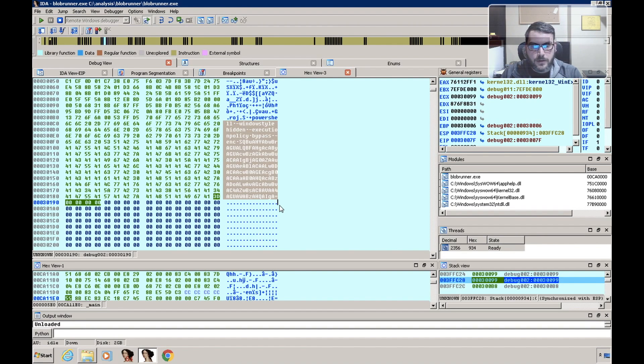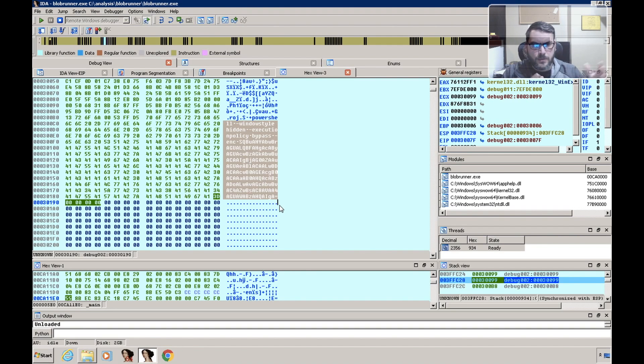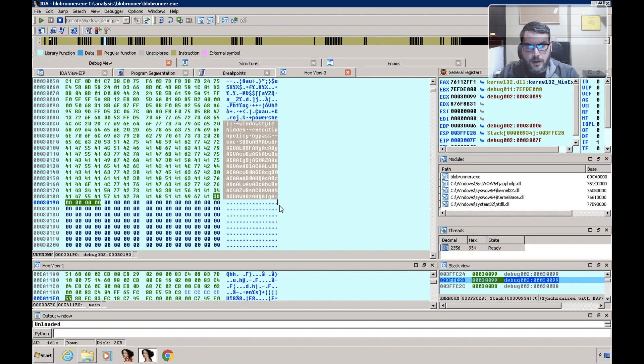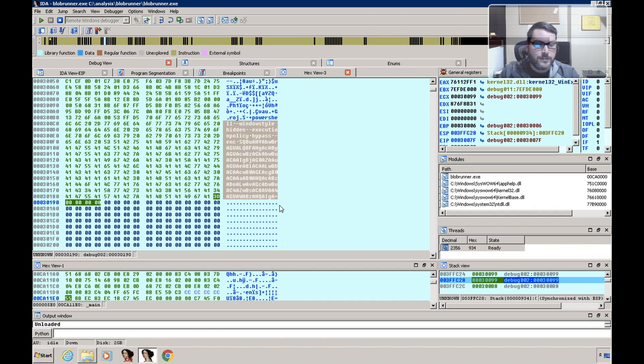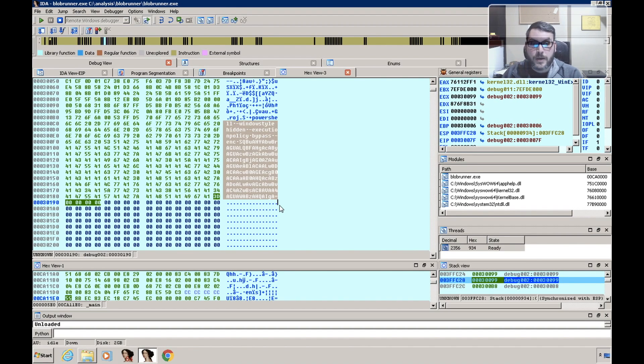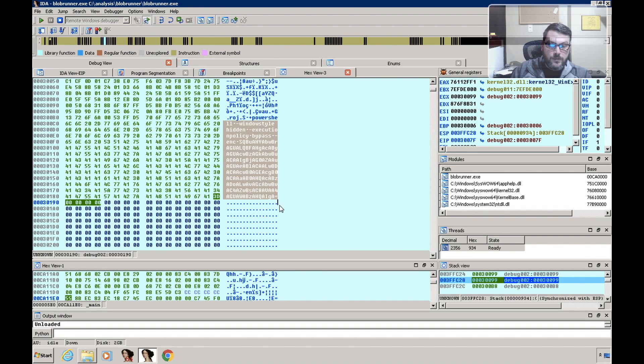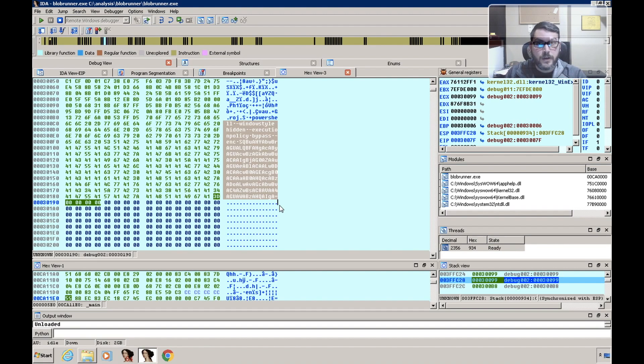This is pretty common if you're dealing with document exploits—they'll often be sort of a secondary stage to download the payload. And then also if you're dealing with any sort of fileless malware where it may use PowerShell to actually execute some shellcode.